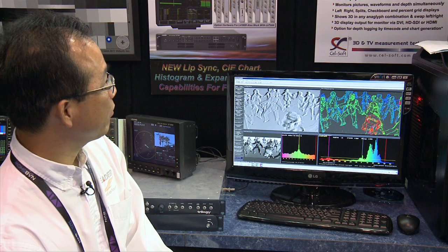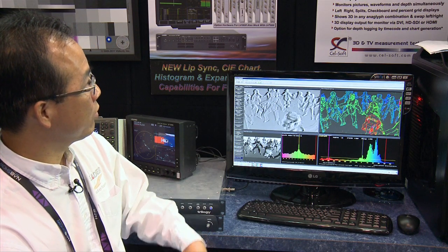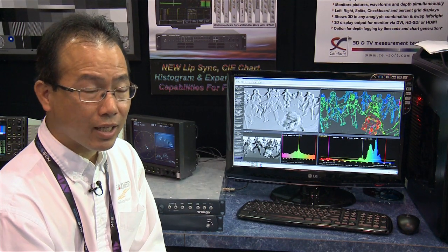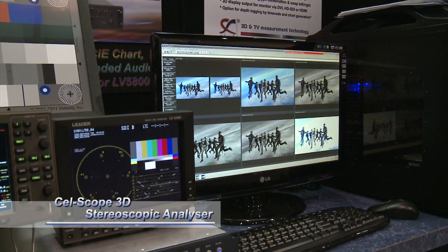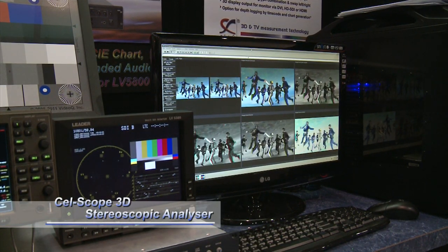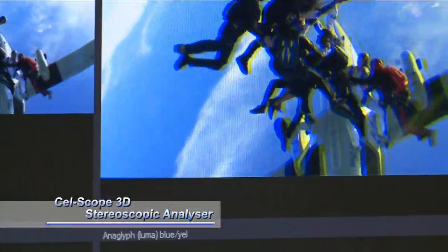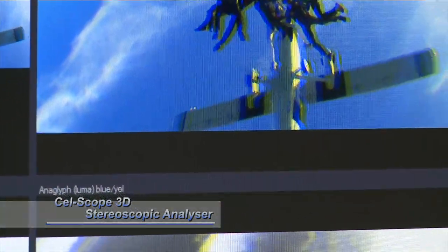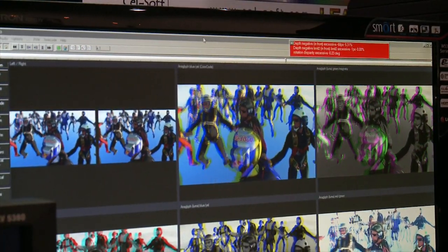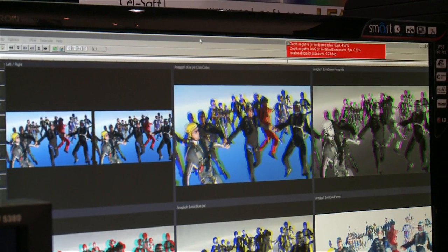Today I'm going to introduce the Cellsoft 3D application software. This software will allow you to measure the depth budget in real time, with live 3D read camera assist setup and monitoring, and media files playback in most 3D formats. It monitors pictures, waveform, and depth simultaneously.